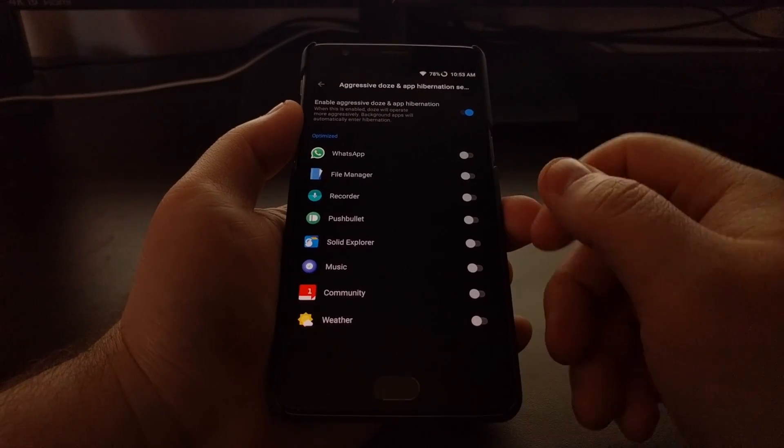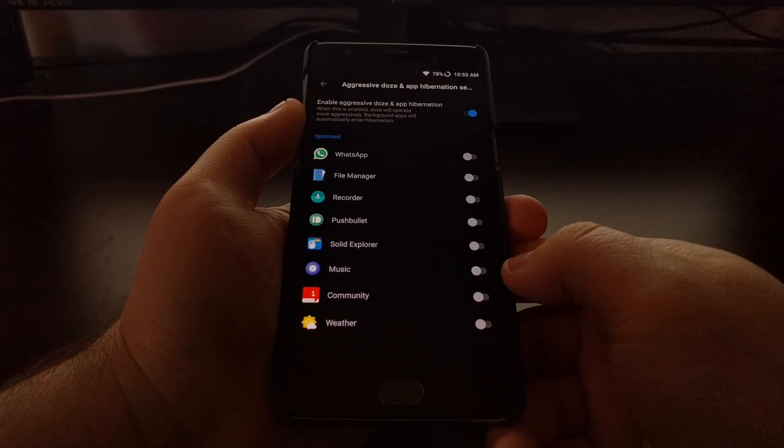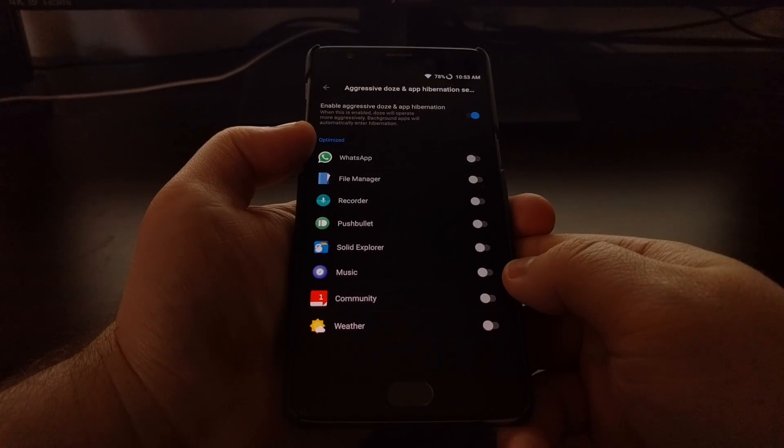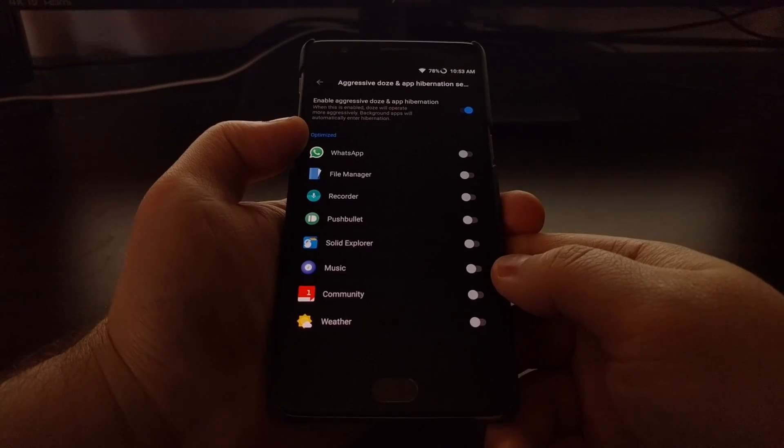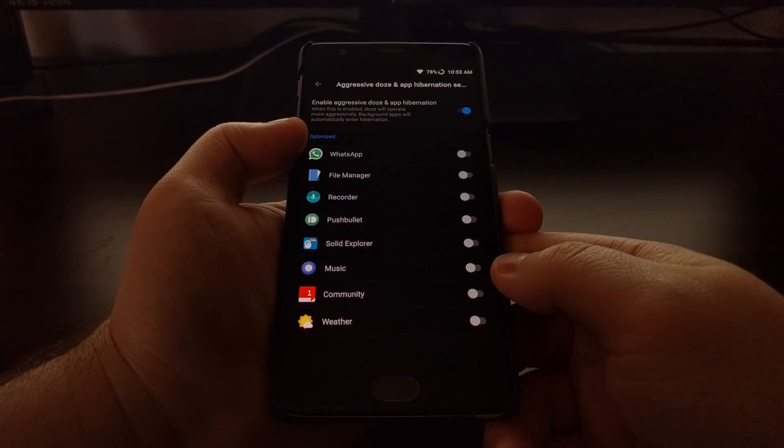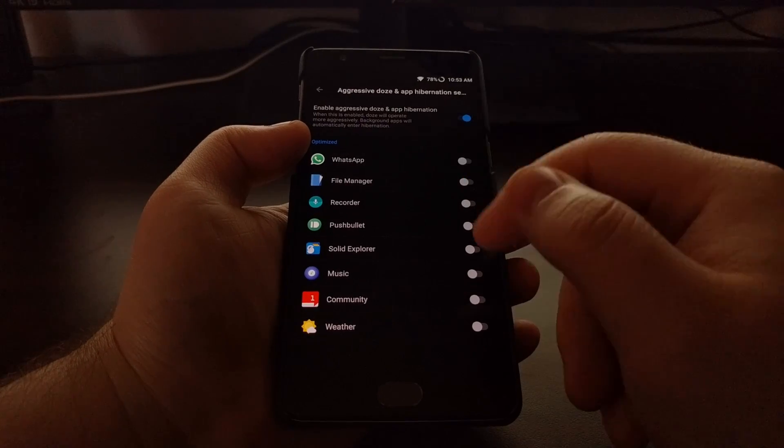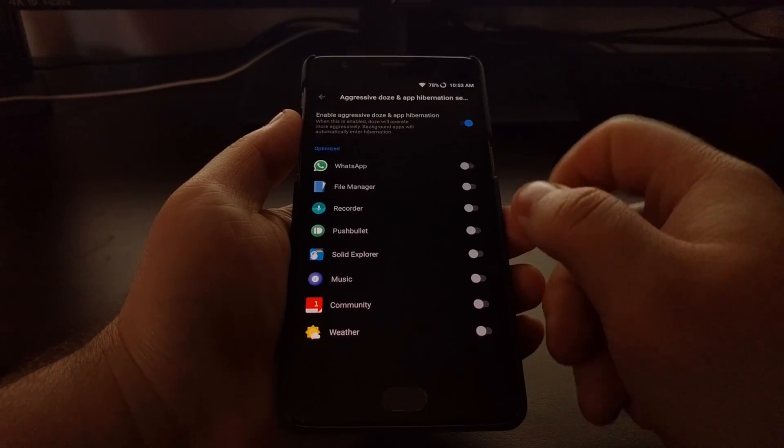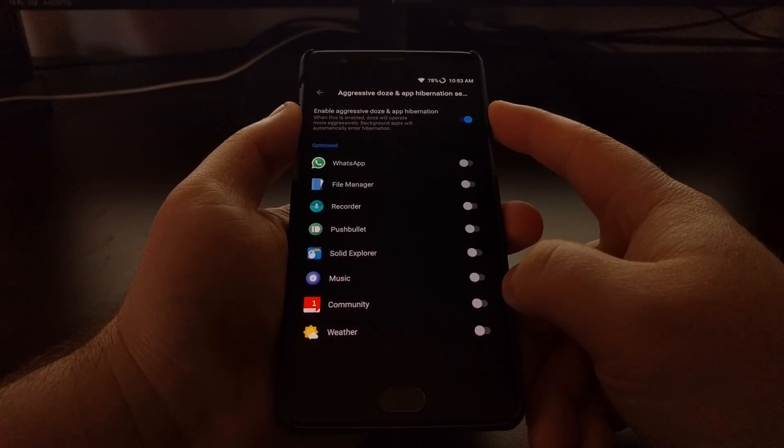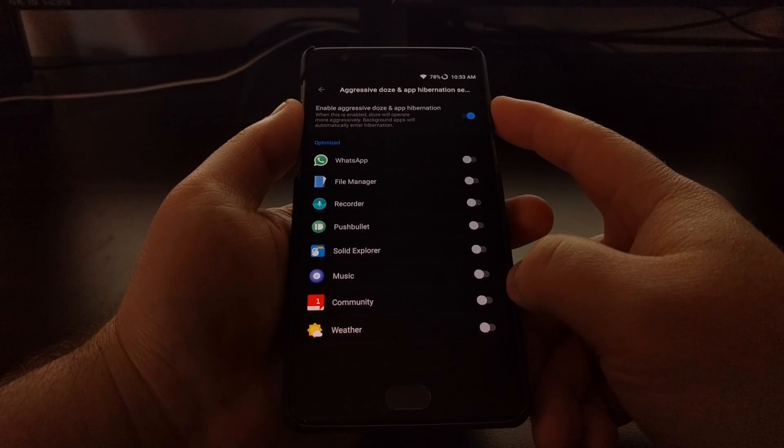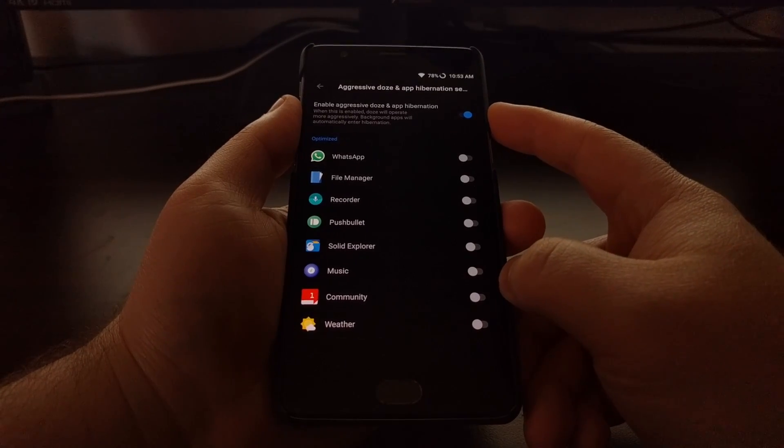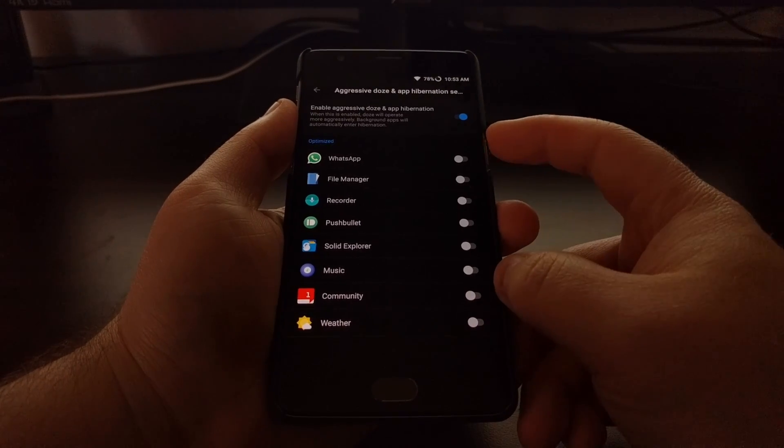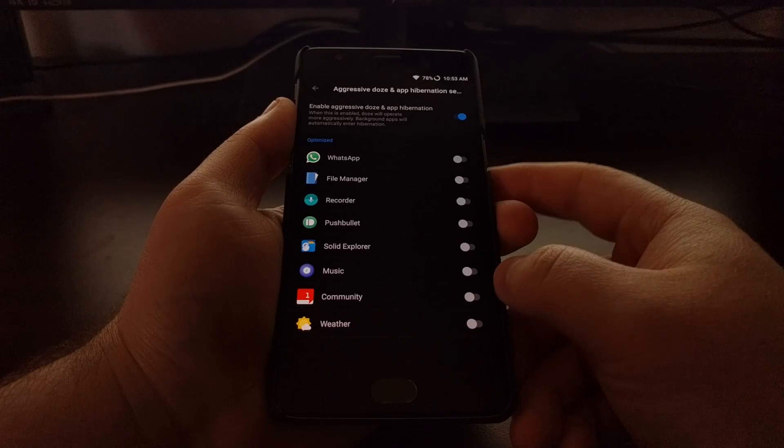Now by default, all of your applications installed will be set to Optimized, which should mean that when these applications are optimized, then they will be treated as Aggressive Doze mode. So whenever they go in the background, they'll be hibernated.